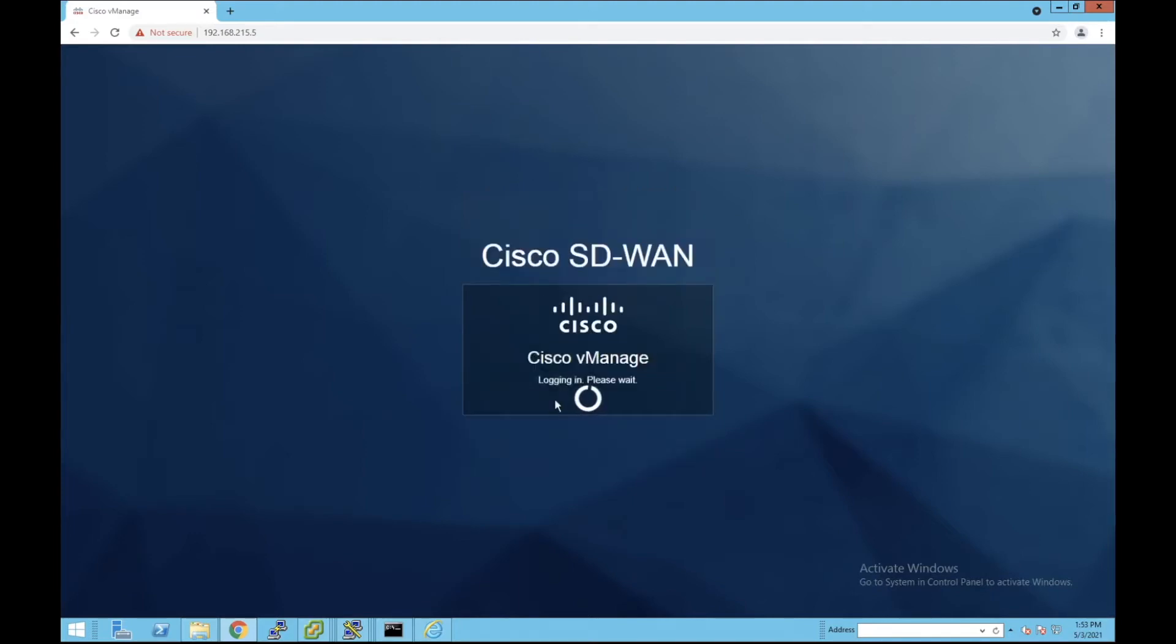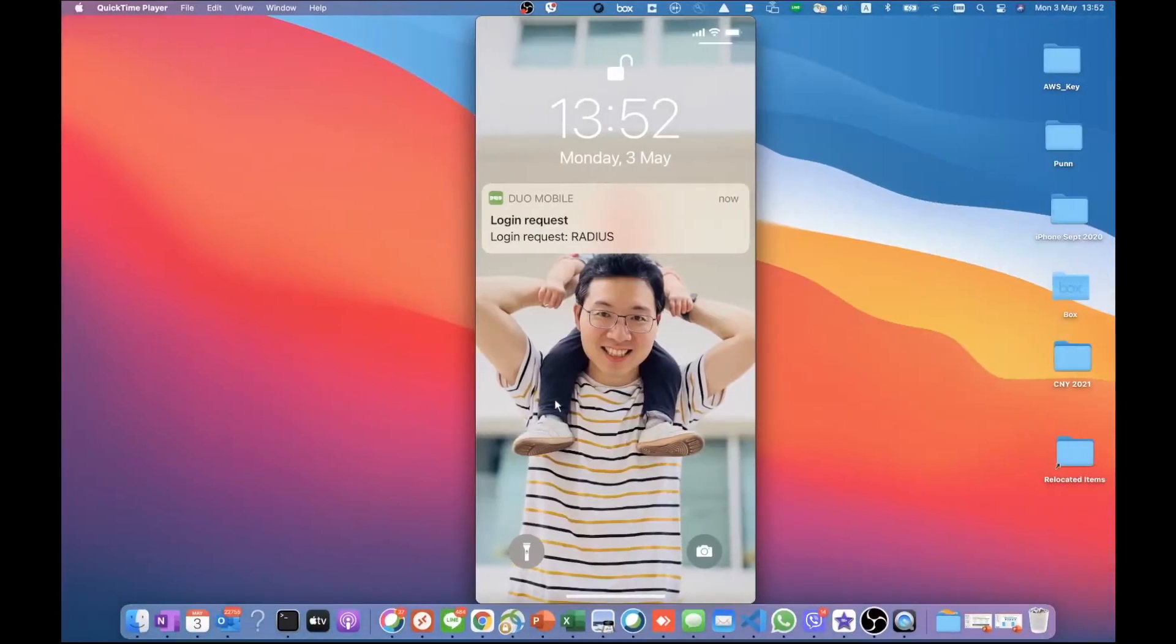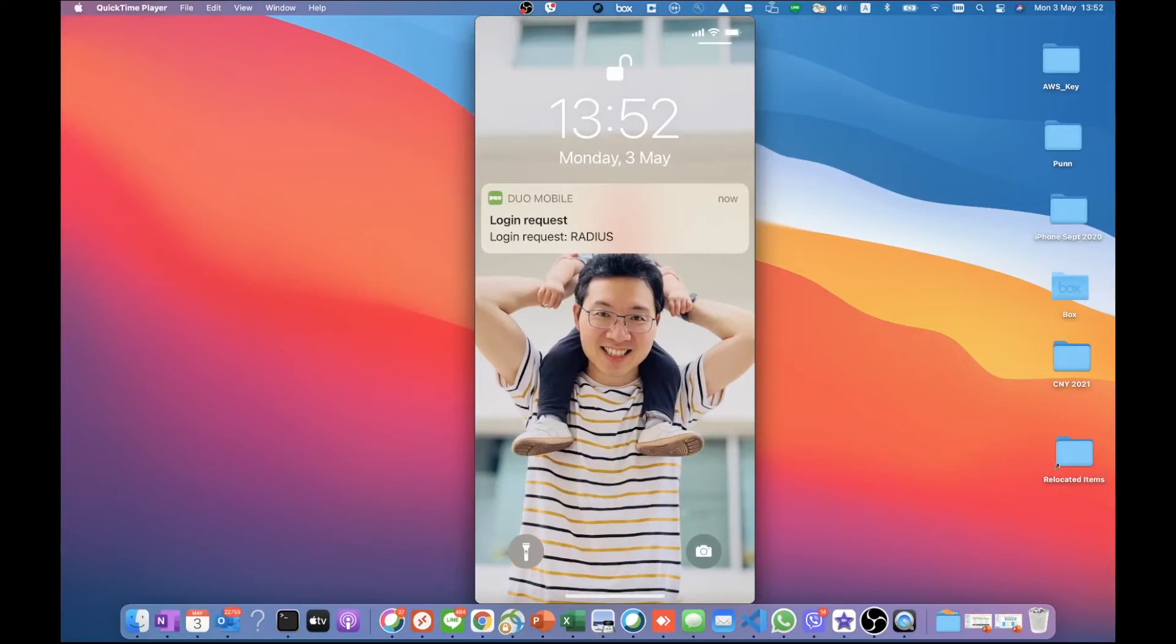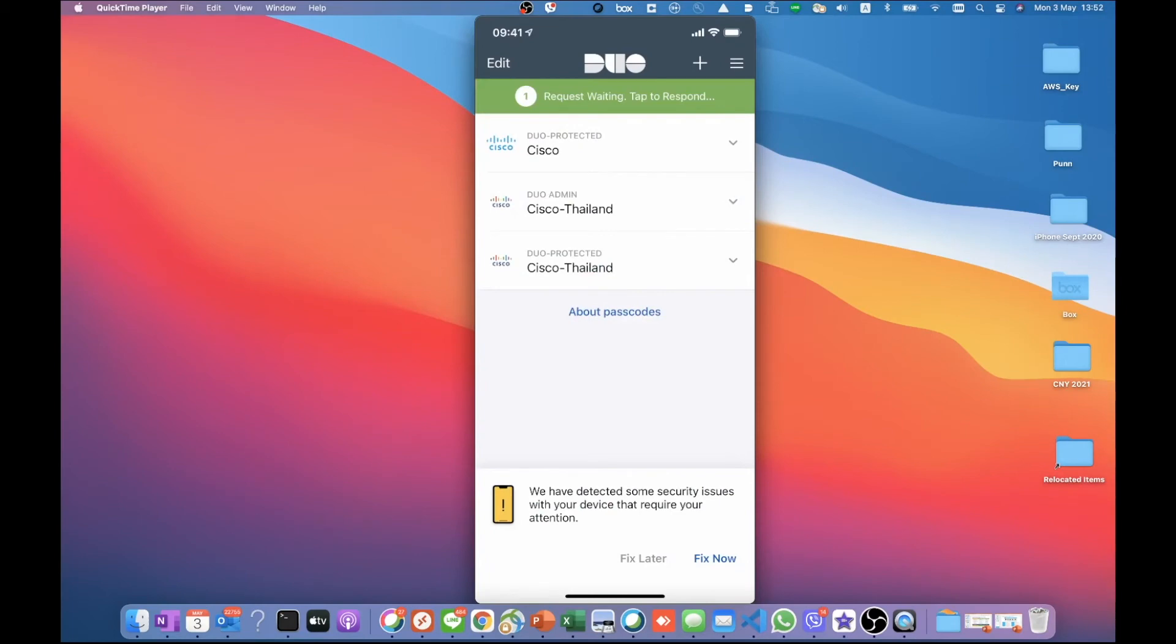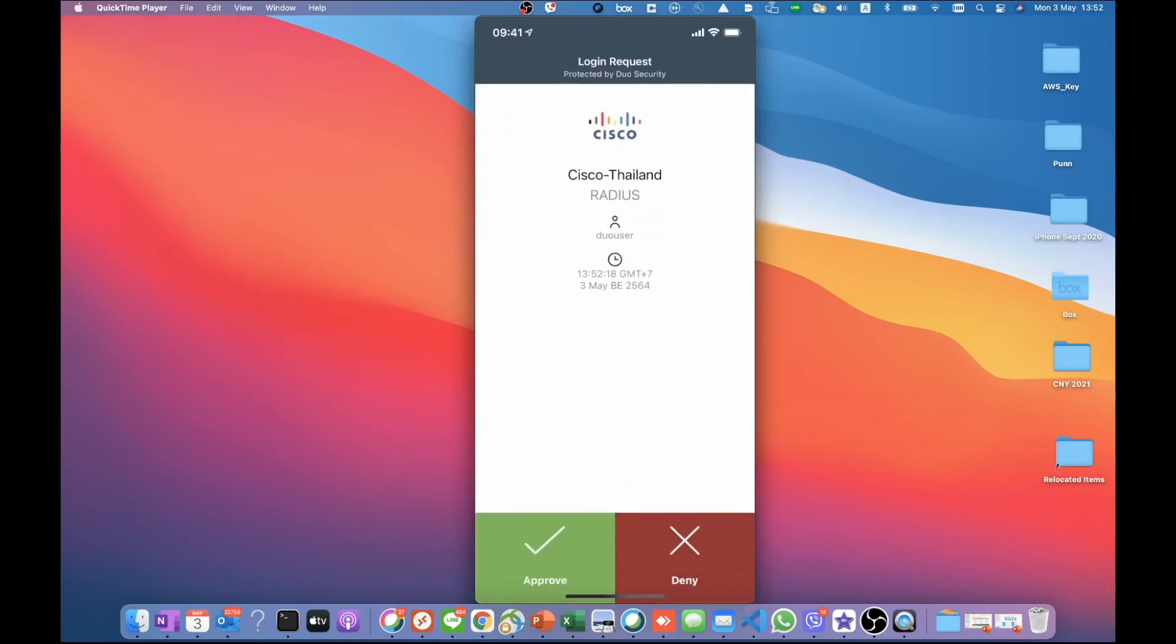While we're waiting for the login to be successful, we go back to our mobile device. We can see that the dual application just pops up. We need to go there and click on approve in order to proceed.